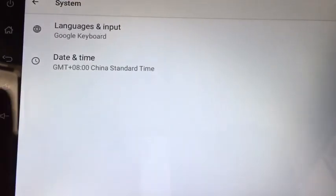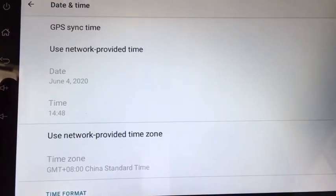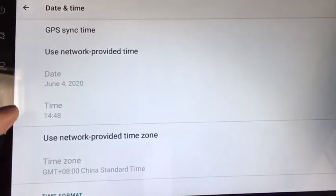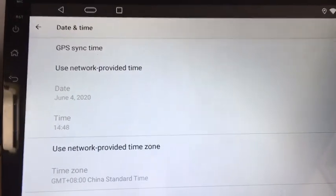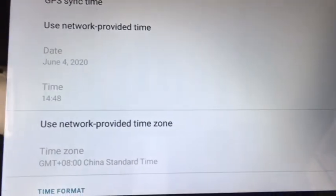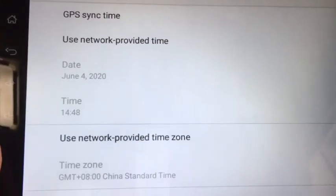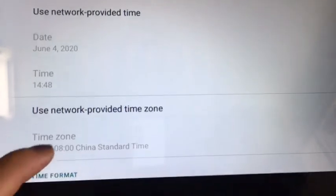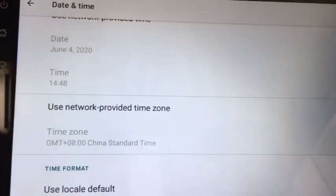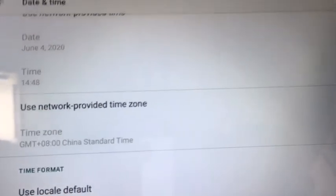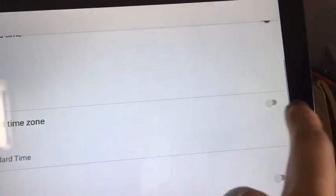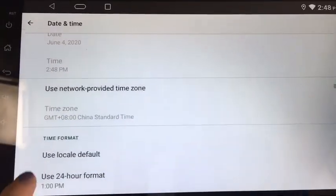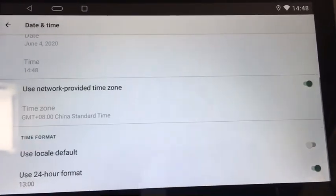DNS settings. It's network priority type zone. It's local default. It's 24-hour format.